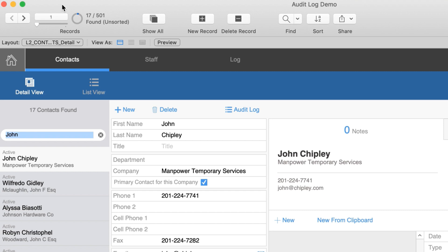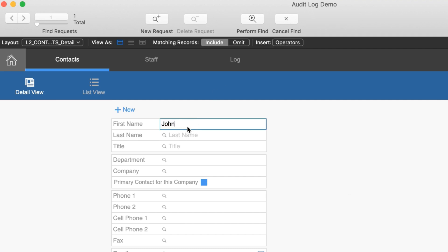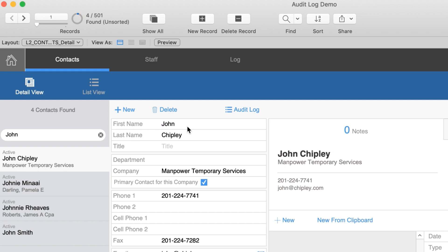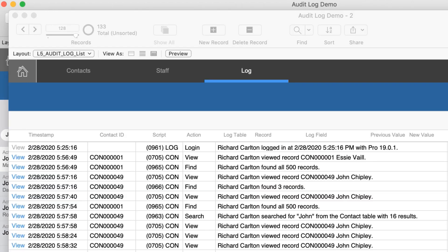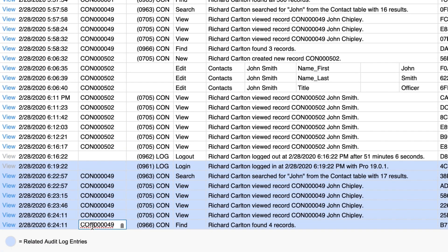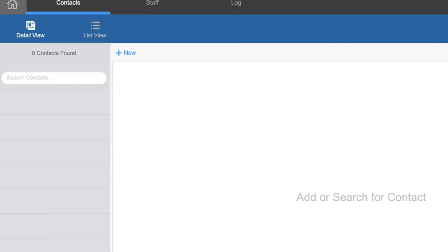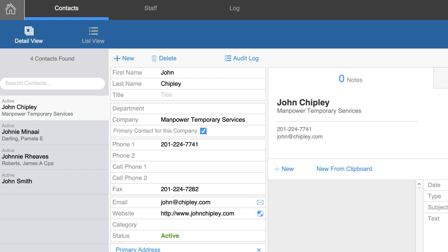Now I'm going to use Command-F to perform a find and search for 'john' again. This time we only have four results because the search was performed only in the first name field. Checking the log, we can see the user found four records with their four IDs. If I select 'View' it brings up those four records, and even if there's nothing set in the search field, it will bring up those records based on the IDs, not the find itself.